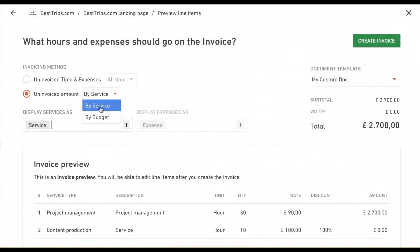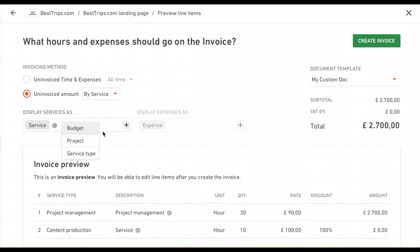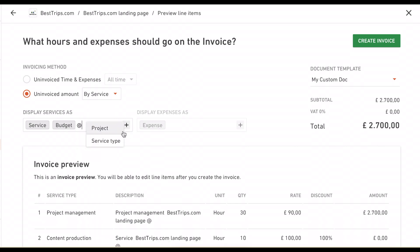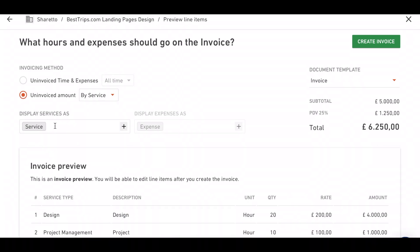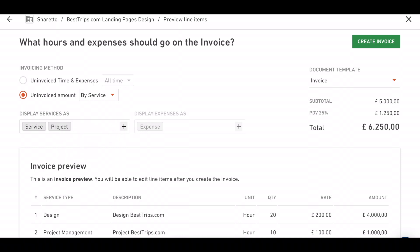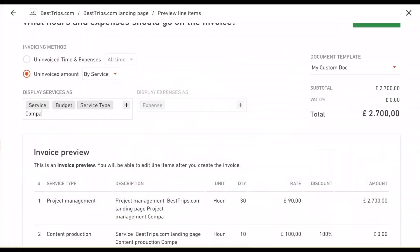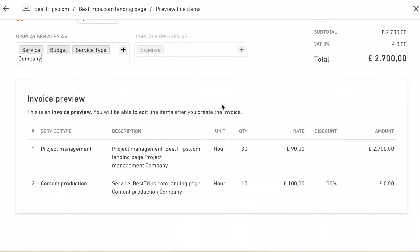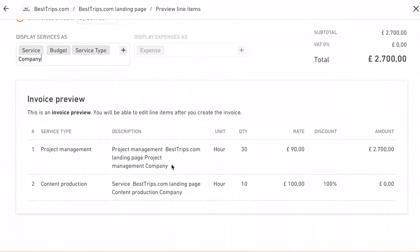Edit information in the line item generator and group line items around a person, service, time entry, project, task, and so on. For example, if you want to group a service around a project or a person, now you can do this by editing information in the line item generator. It also helps you when clients want more detail regarding the projects they've been billed.